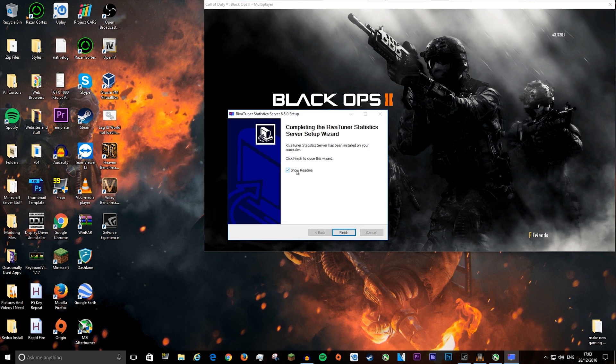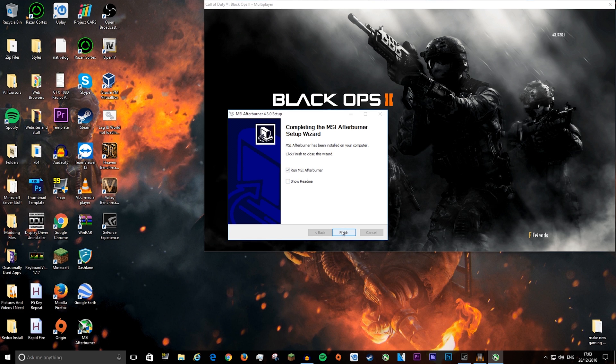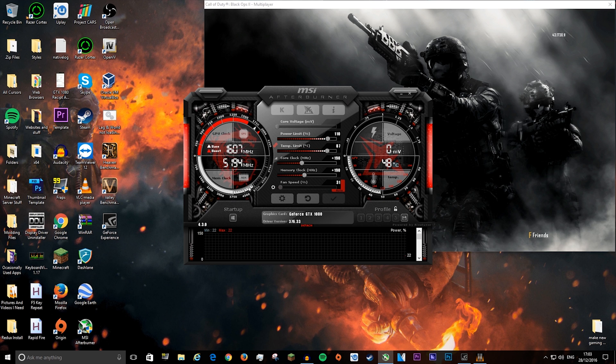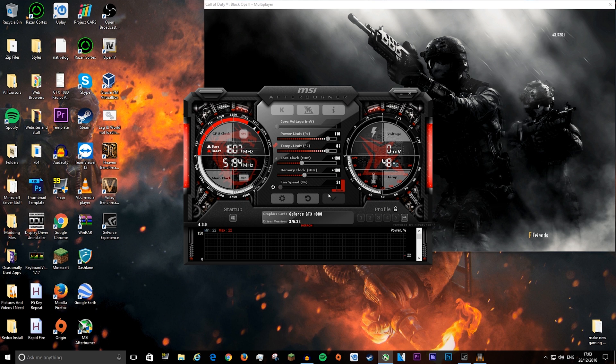Once it's finished, untick show readme and press finish. Then untick show readme again, run MSI Afterburner, and press finish. Now it should look sort of like this. You may have a different skin on but it doesn't really matter.